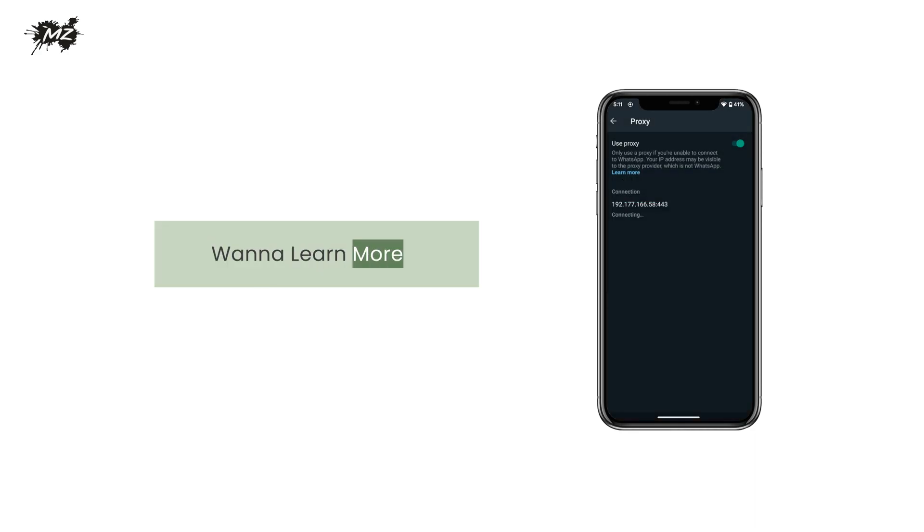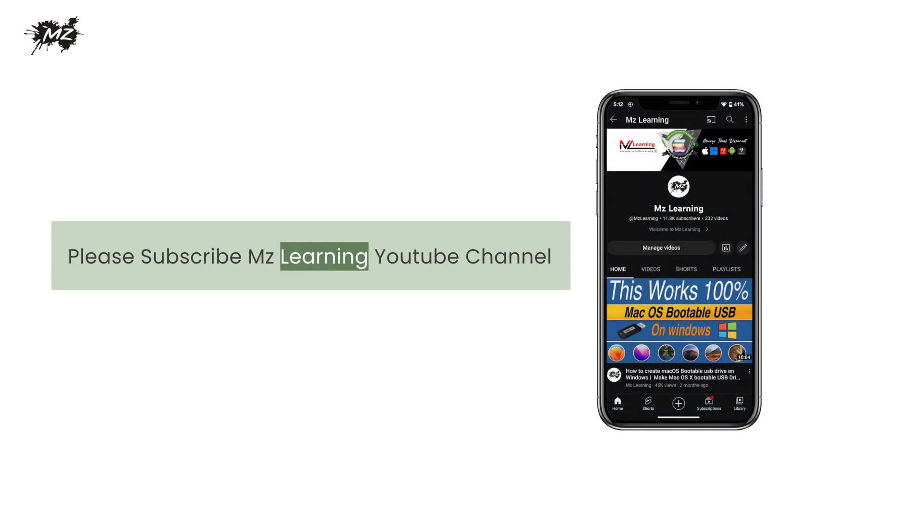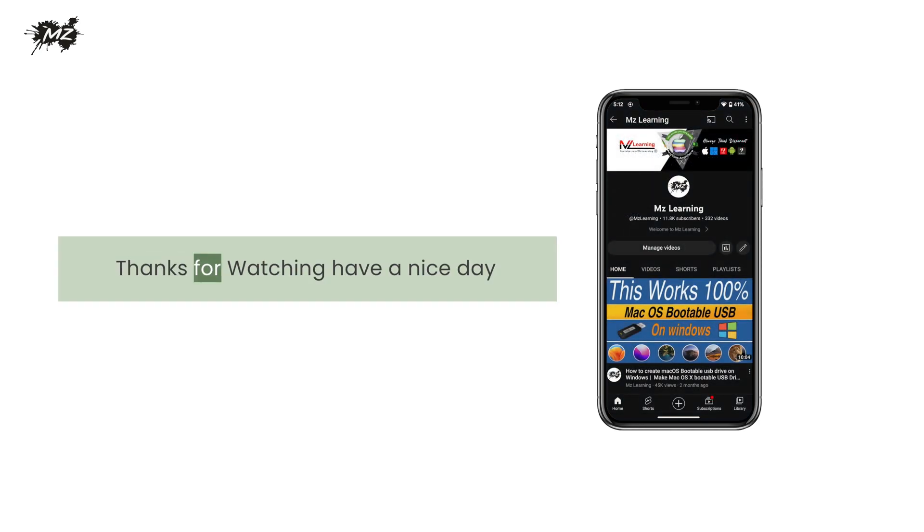Wanna learn more? Please subscribe to the MZ Learning YouTube channel. Thanks for watching, have a nice day.